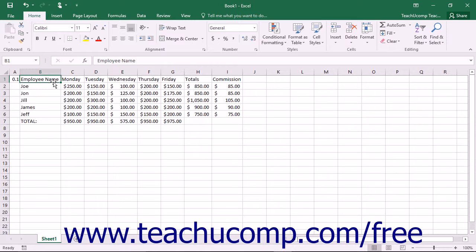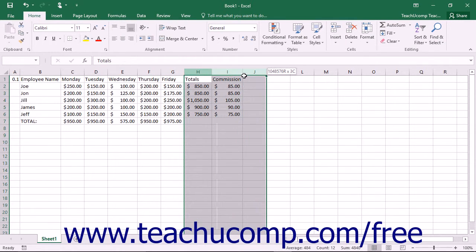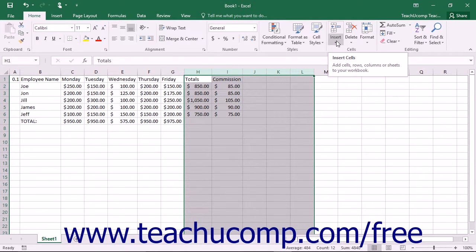To insert new columns, select the same number of columns as the number of columns that you wish to insert. Remember that the newly inserted columns will appear to the left of your selection. Then click the Insert button in the Cells button group on the Home tab in the ribbon.